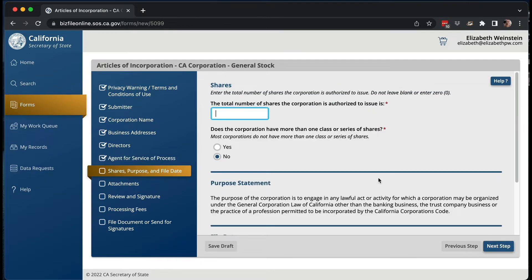Next: how many shares is the corporation authorized to issue? This is the stock — what stock are you going to give out to people? If it's just you who owns the business, you could put in any number other than zero. You could put 100 or 100,000. I typically put 10,000 when forming companies to have a big enough number so you have room later.